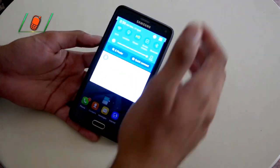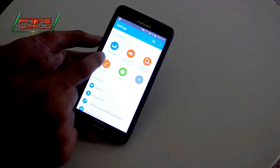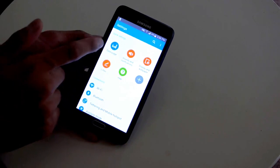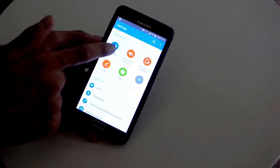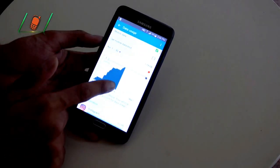First of all, you will go to your smartphone settings. In the settings, you will find a data usage option. Simply tap it.